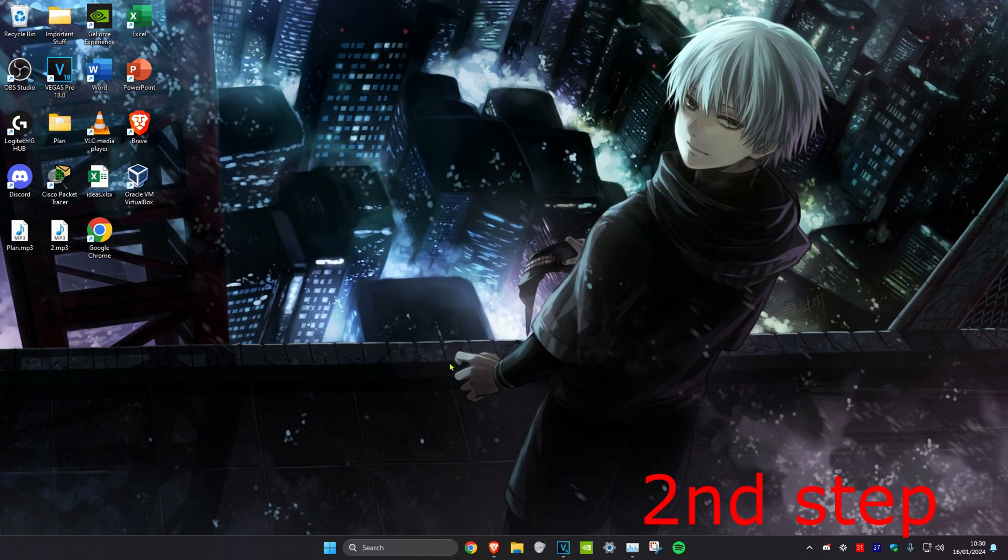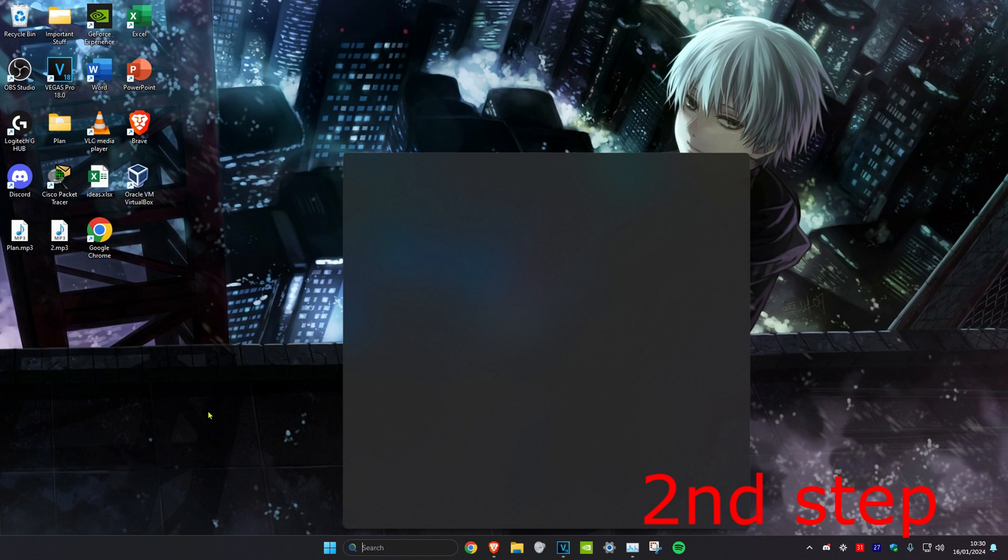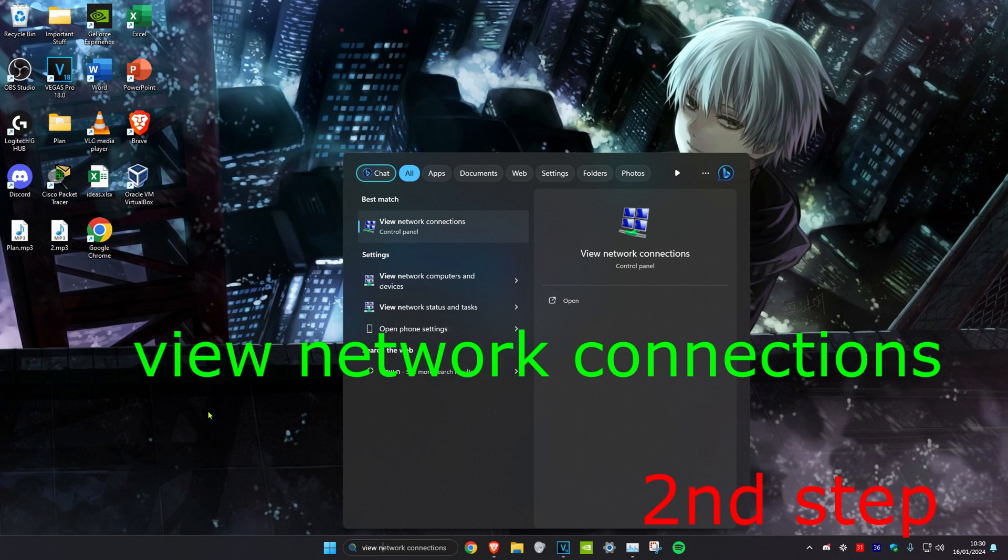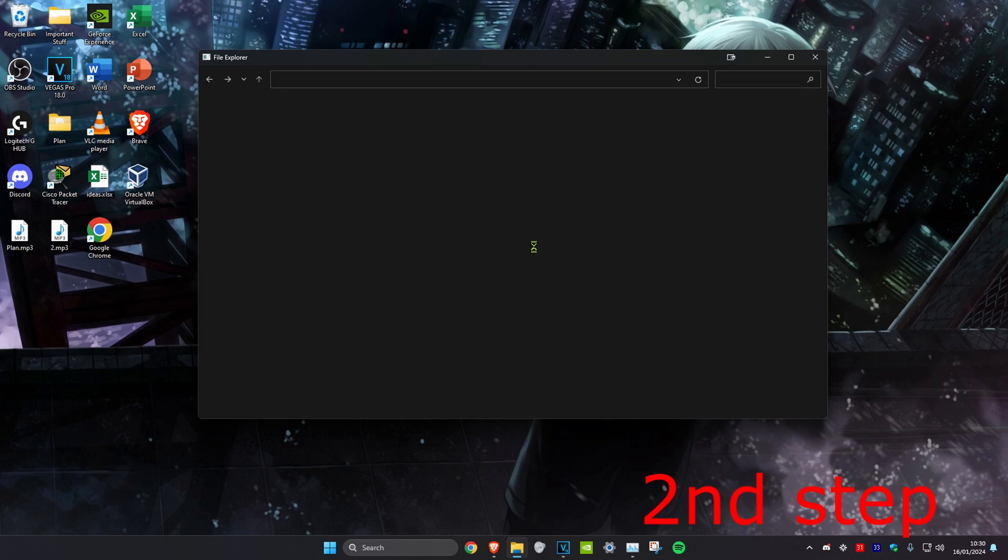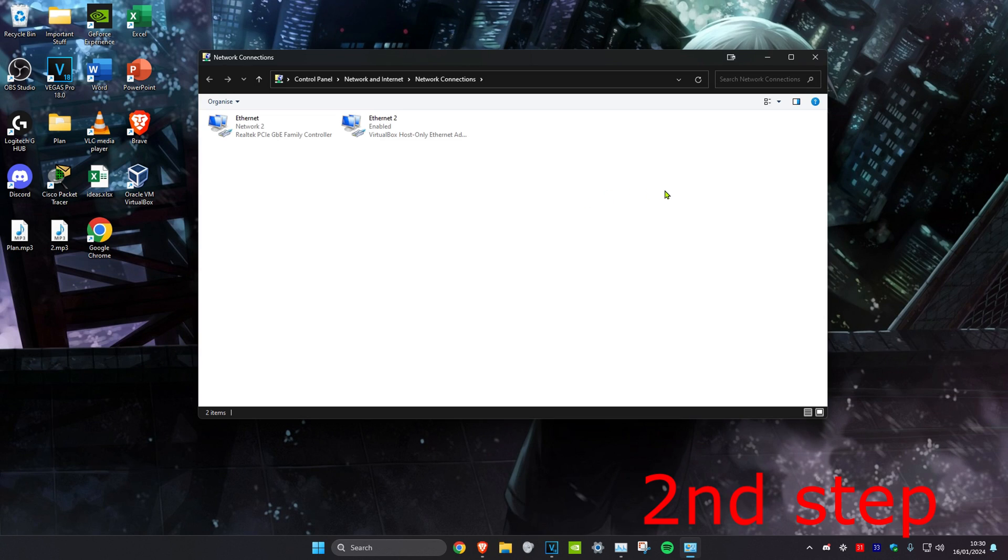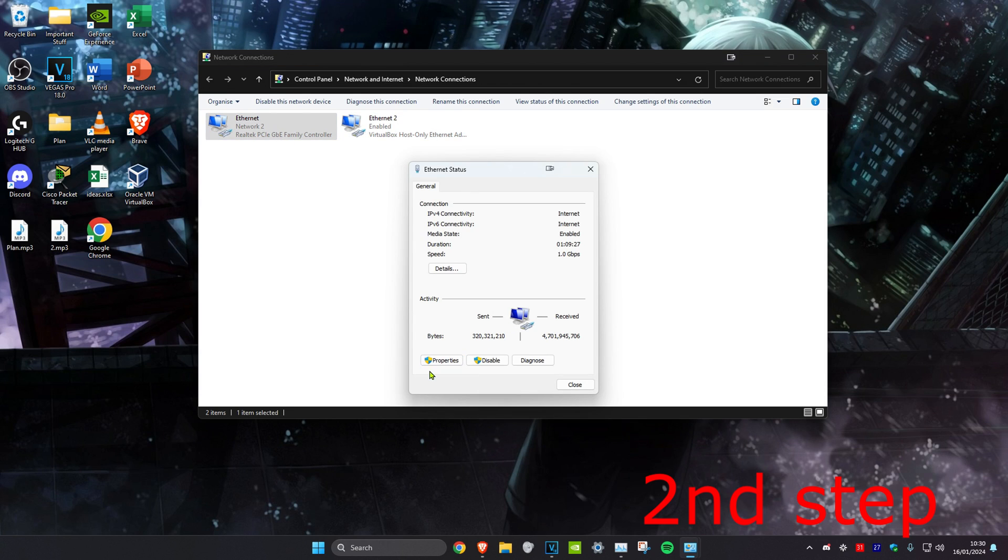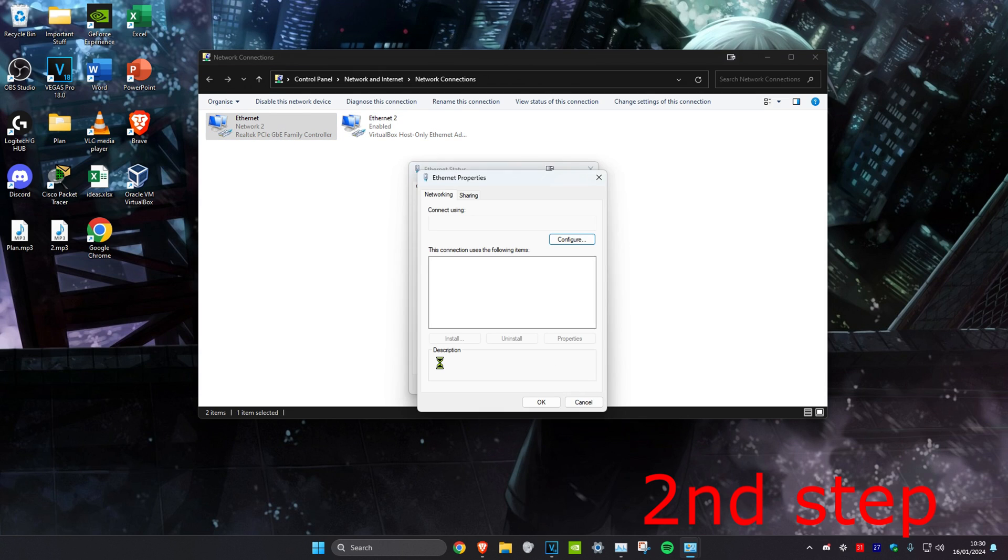For the next step, we're going to head over to Search and type in View Network Connections. Click on it. Once you're on it, you want to find either Ethernet or Wi-Fi. No matter which one you have, you want to double-click on it and then click on Properties.